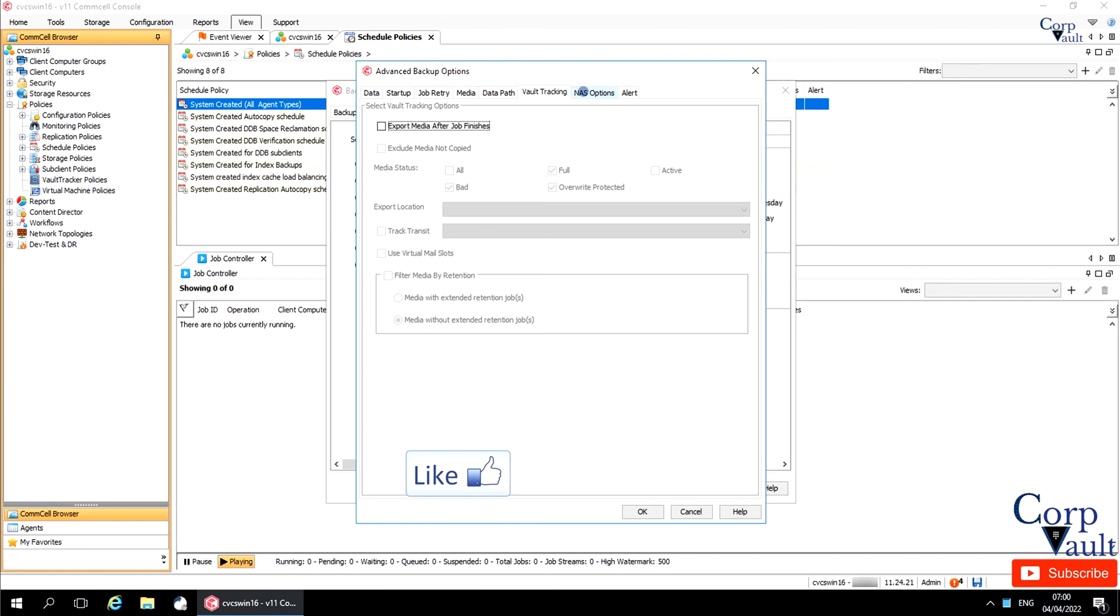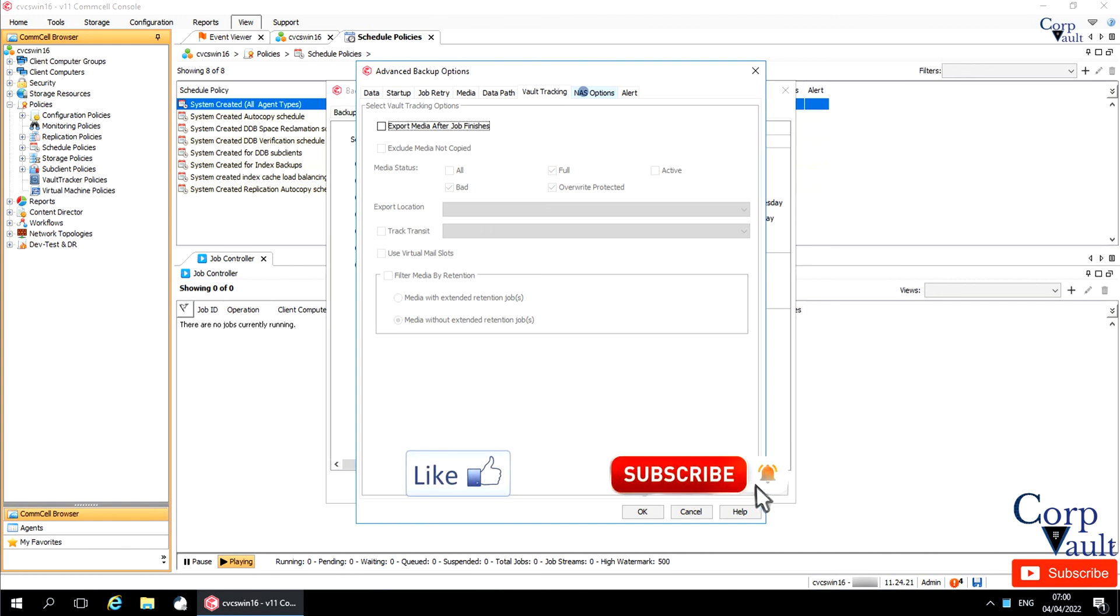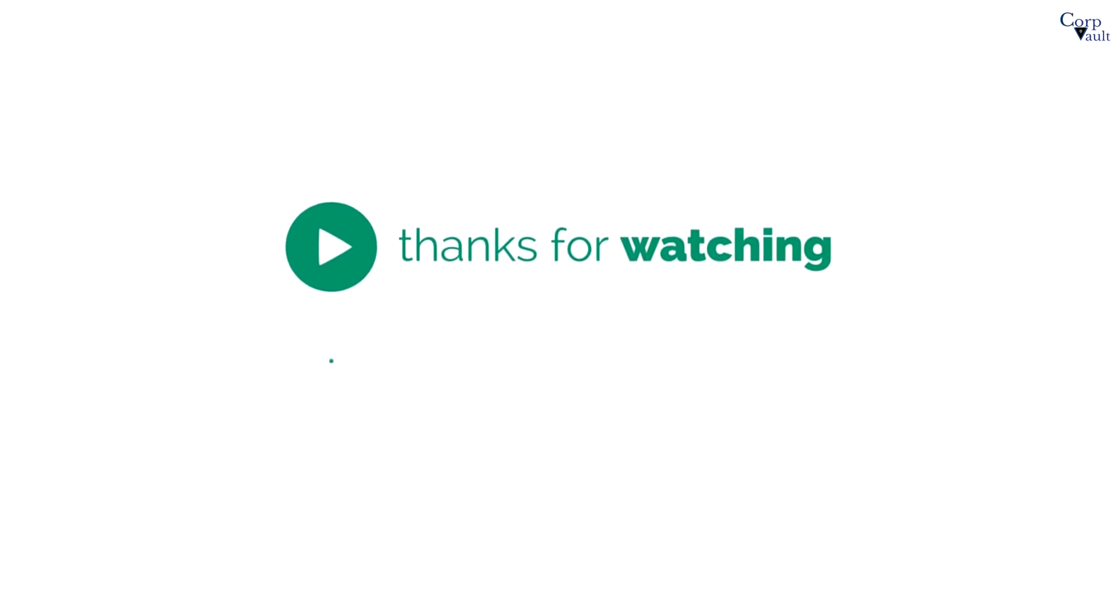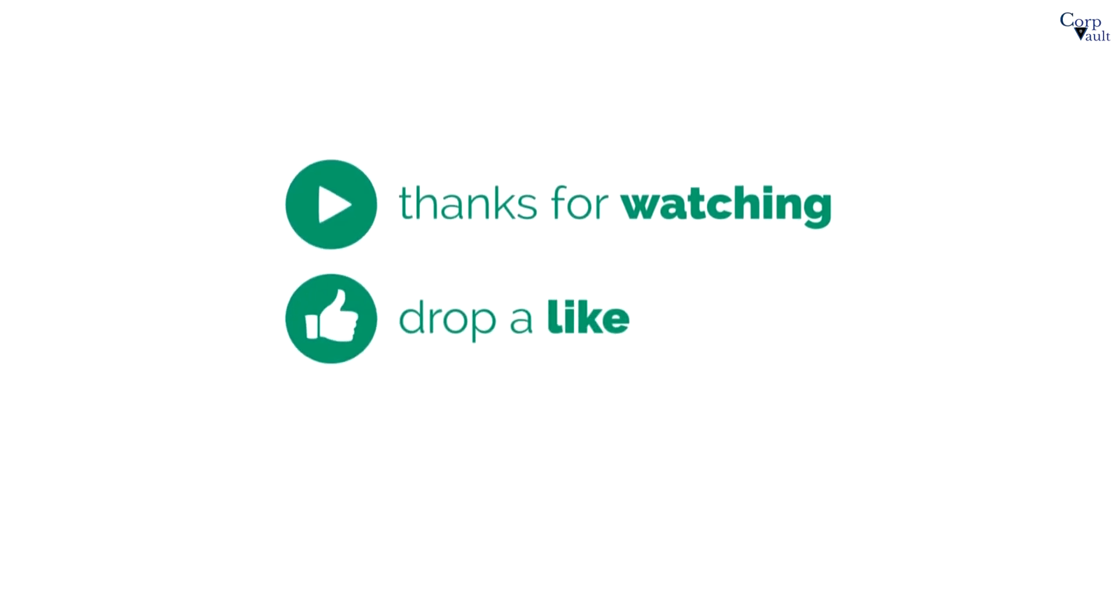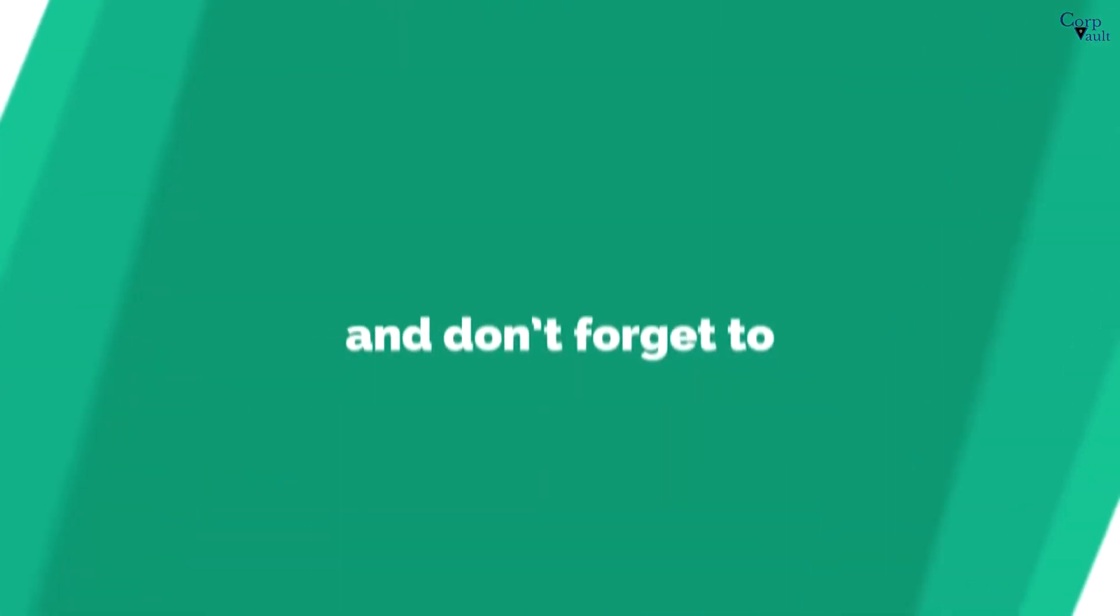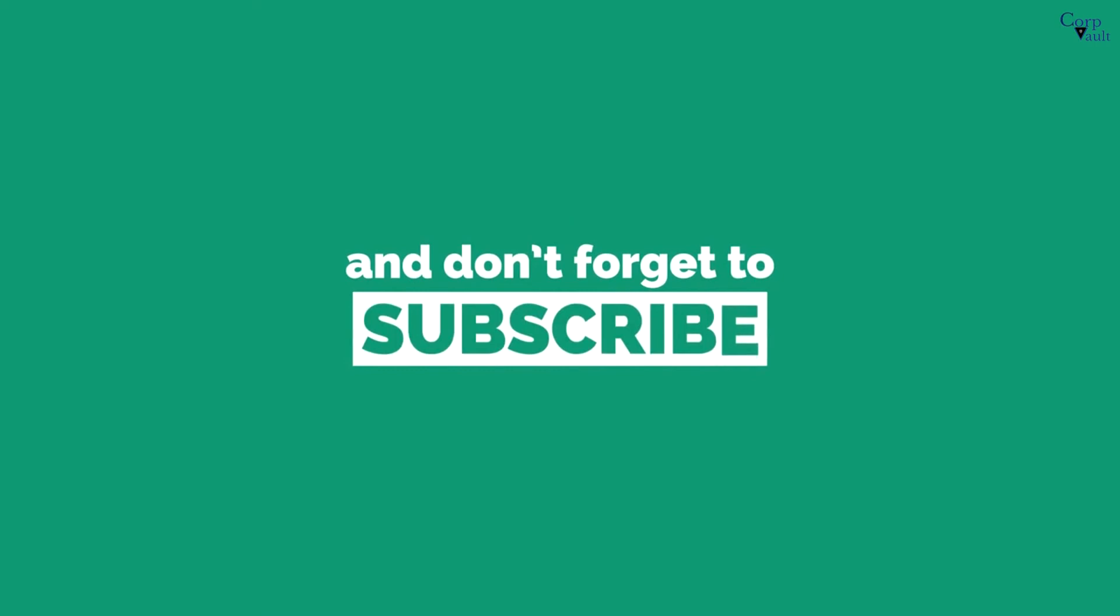Please hit the like button if you like this video and subscribe to our channel if not already done so. Thank you. Do subscribe for more videos.